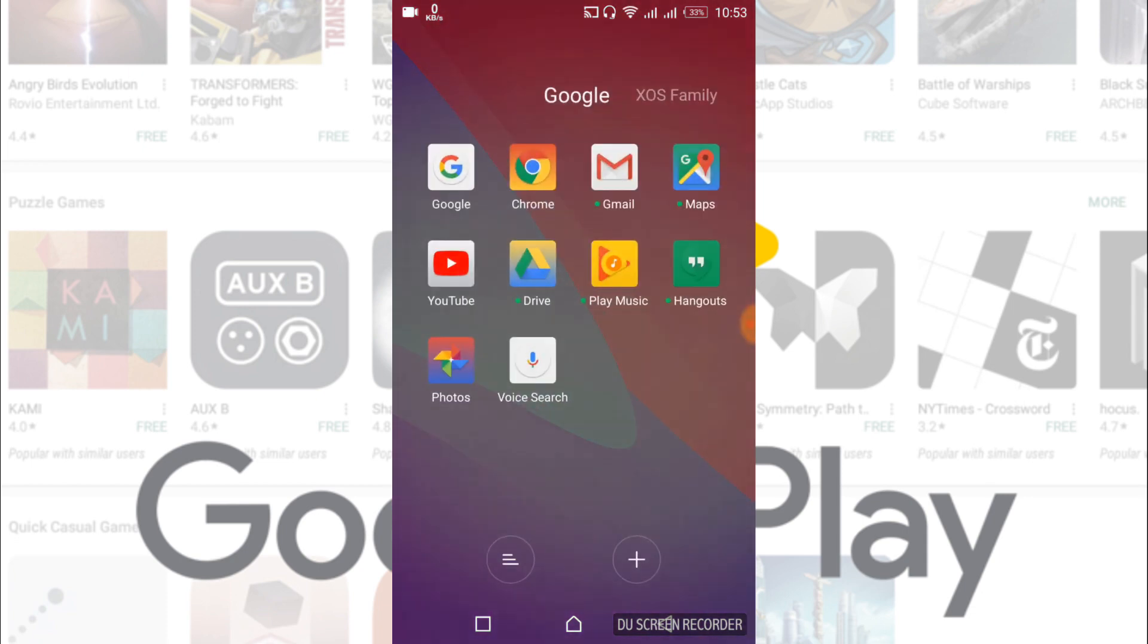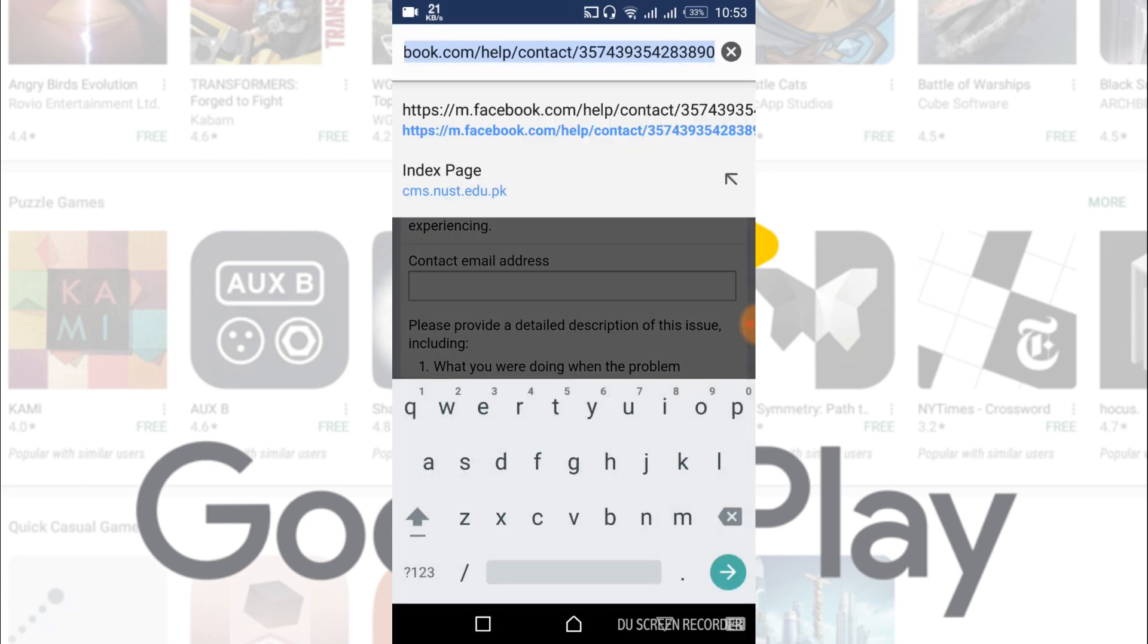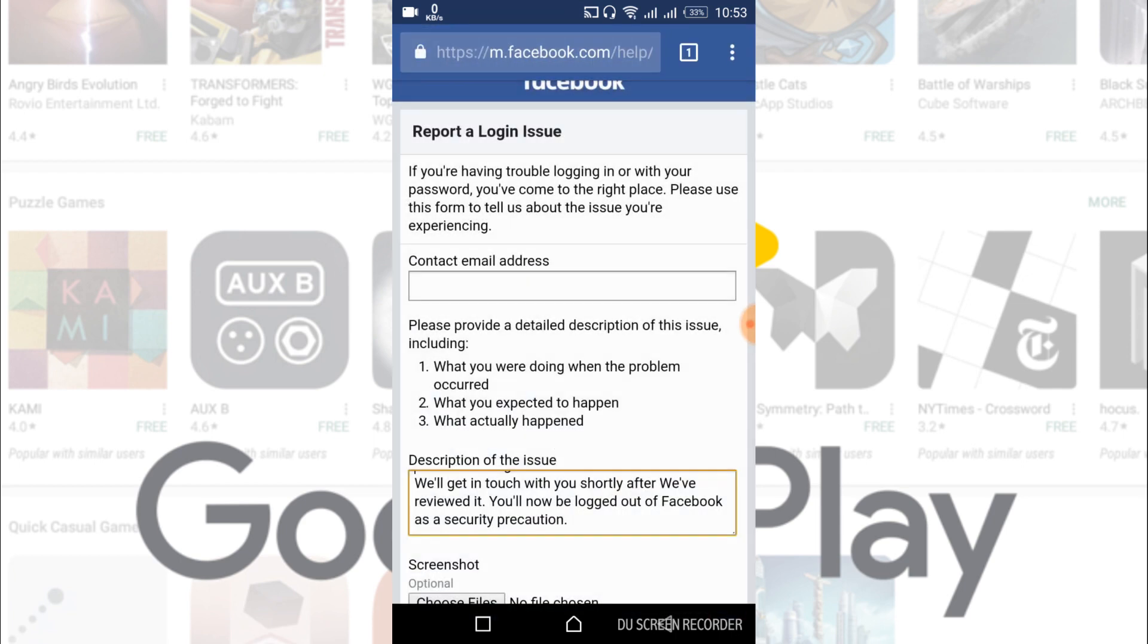Just open Google Chrome. After that, we have to go to the website with the name of m.facebook.com/help/contact and there's a long number. I would just paste the link in the description. You can just click on it.